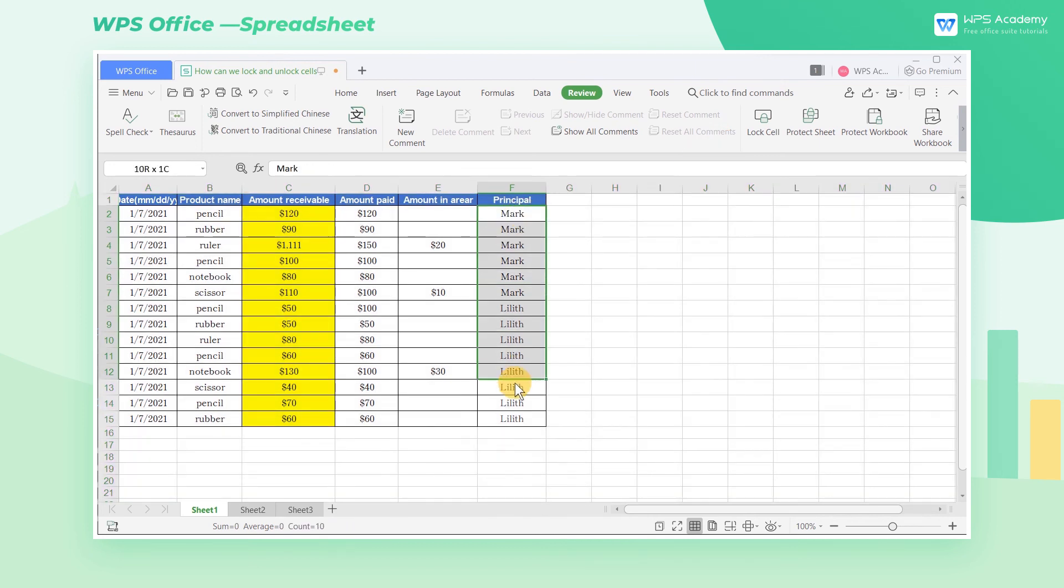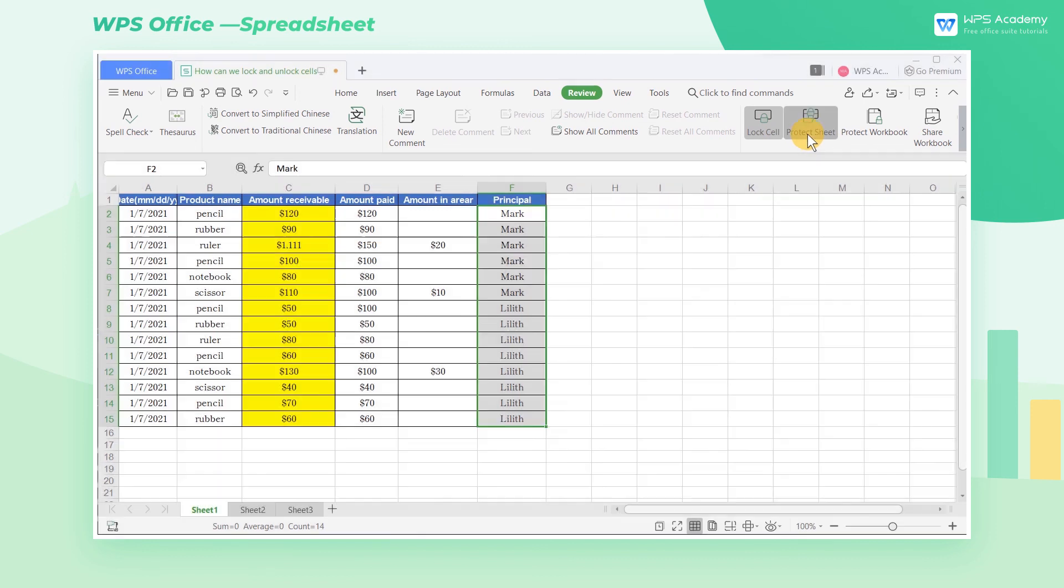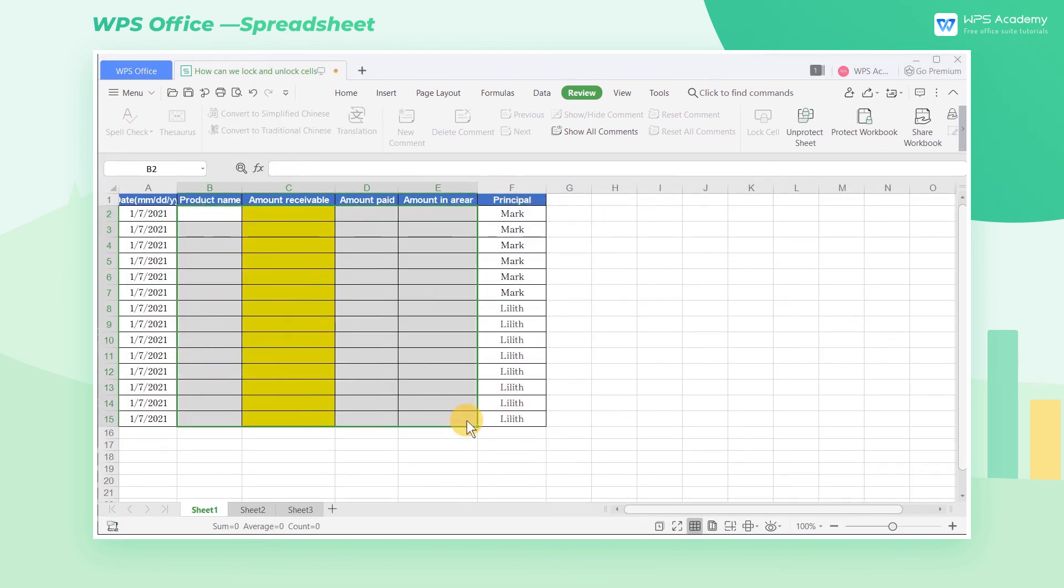Finally, select the area to be locked, and click Protect Sheet. And the area just selected will be protected.